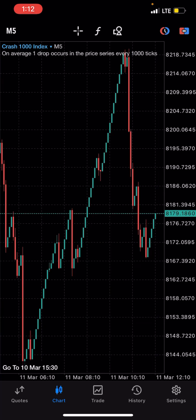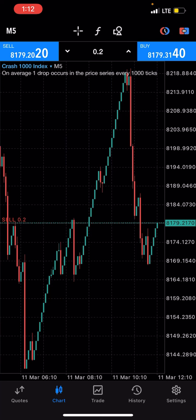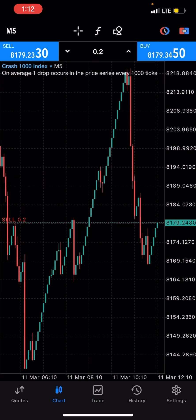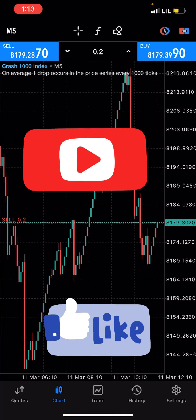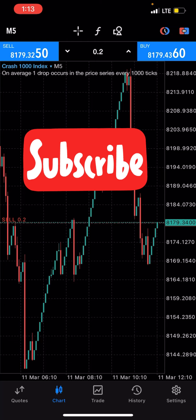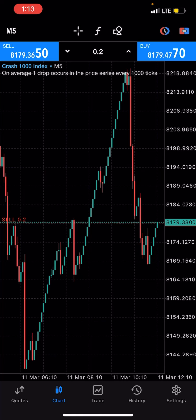I'll place a sell for Crash 1000 now. I just placed the sell for Crash 1000. Please subscribe to this channel, hit that subscribe button, turn on the notification bell so you'll be notified when I drop a new video, and give this video a thumbs up and drop good comments. That would make me happy.